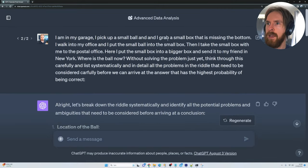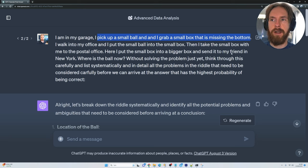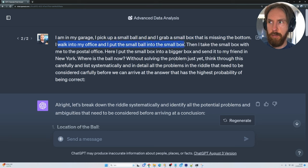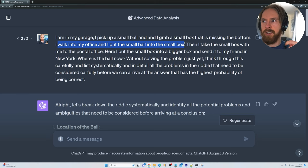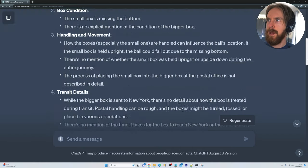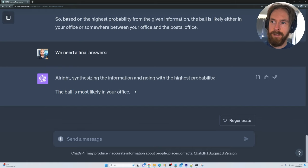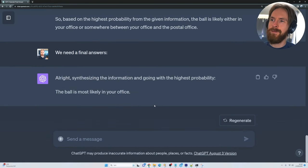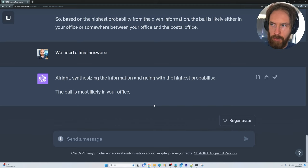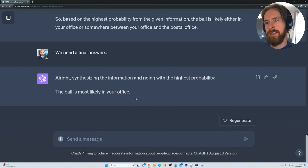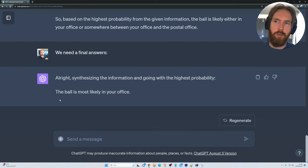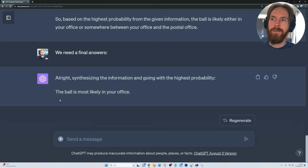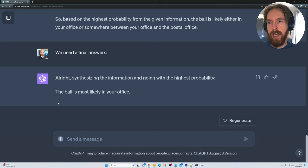If you go back and look at the problem: in the garage I pick up the small ball and grab a small box missing the bottom. I don't place the ball in the box in the garage — when I come into the office, I put the small ball into the small box. My thinking is that when I lift up the box, the ball stays in my office. By using this chain of thought principle, we saw the difference between a zero-shot answer — which said the ball was in New York — versus the chain of thought answer — which correctly placed it in the office.